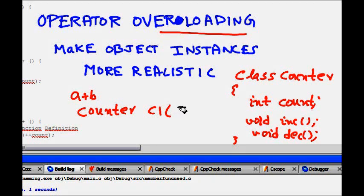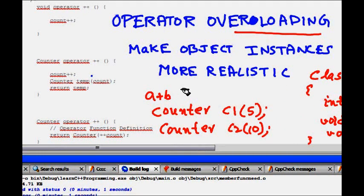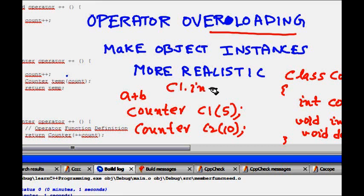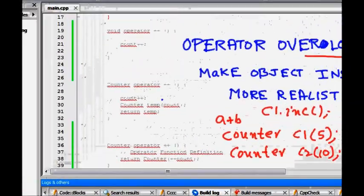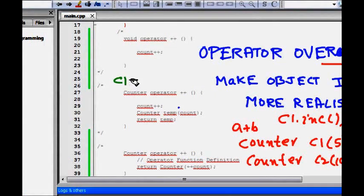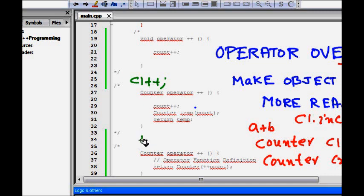We can make an instance of the class like counter c1, and let's say we have a constructor that takes one argument, so c1(5). We can have another object c2(10). One way of incrementing the counter is simply calling c1.increment - this will increment the counter. c2.decrement will make the counter lesser by one, but this is not very realistic.